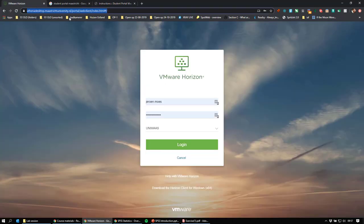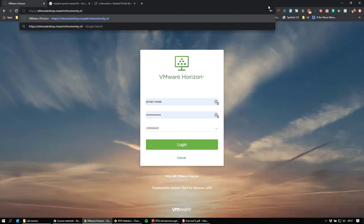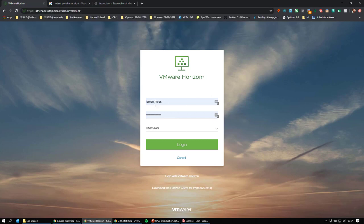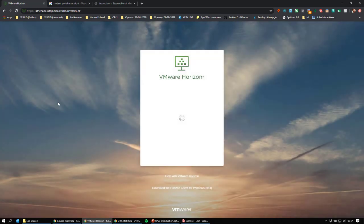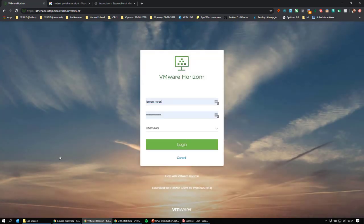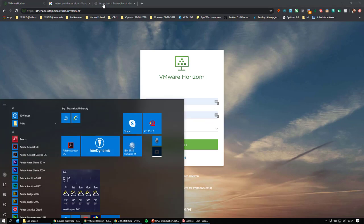Alternatively, you can go directly to athenadesk.maastrichtuniversity.nl. When you go there, you get a login page — fill in your student ID and password and click login. What you'll get is basically what you'd get if you logged into a computer at the university, so the desktop including the start menu and SPSS will show within your browser window.